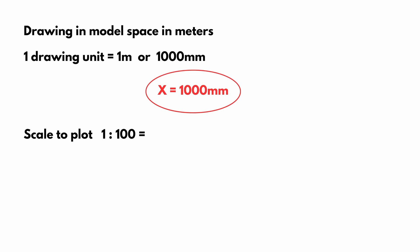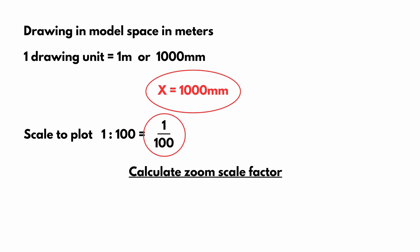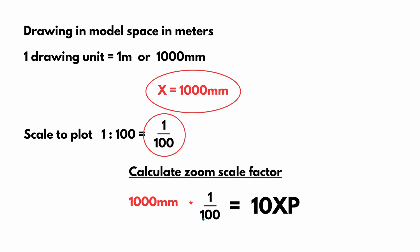The scale we want to use, for instance, is 1 to 100. That is 1 over 100. To calculate the zoom scale factor, we take our X reference number, 1000 millimeters. Multiply it by our scale factor, 1 over 100. And the result is 10 XP.